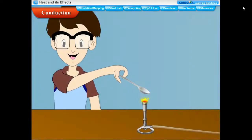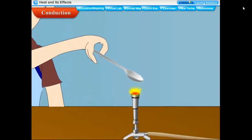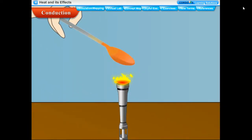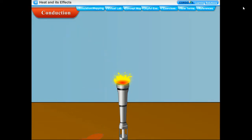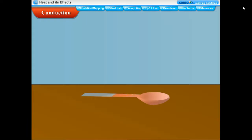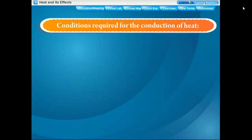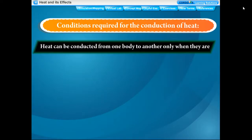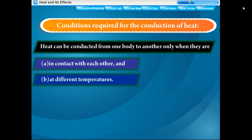Conduction is the process of transfer of heat in a body from the hotter end to the colder end without any actual movement of the molecules of the material. Heat transfer by conduction takes place only in solids. Heat can be conducted from one body to another only when they are in contact with each other and at different temperatures.